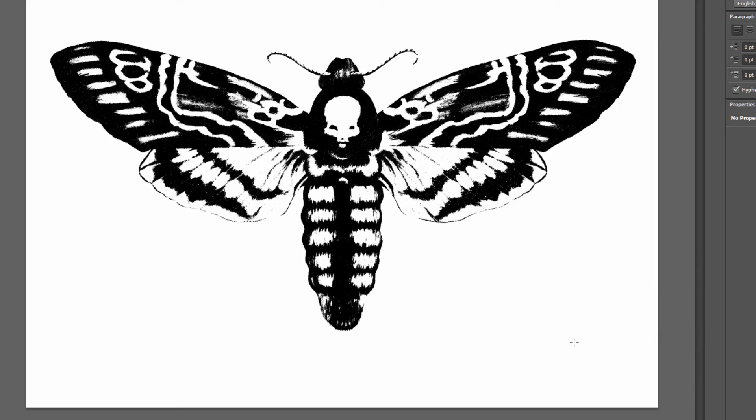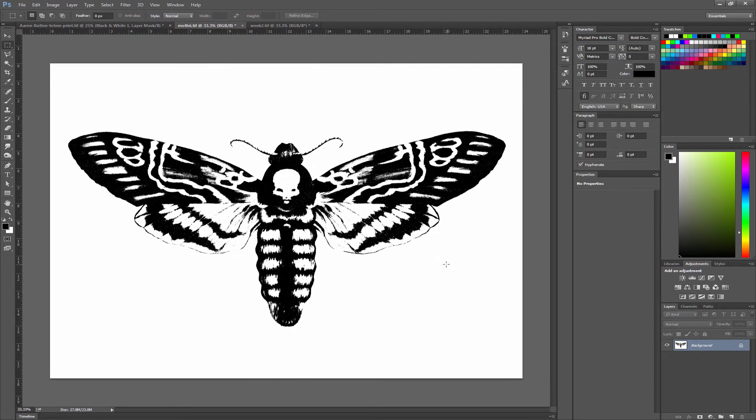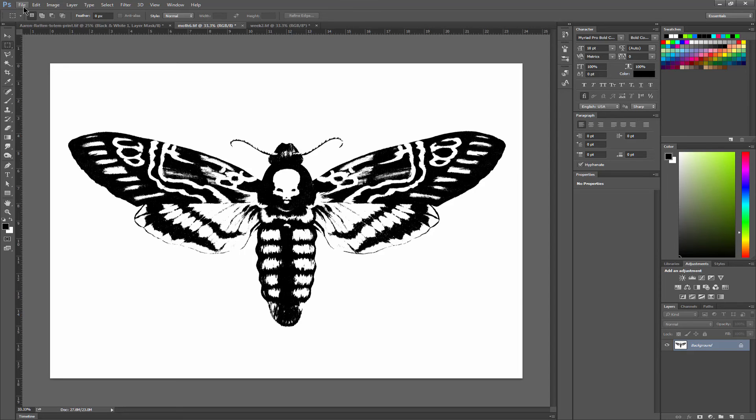This would look really interesting if I did screen printing or a stencil or even a tattoo. Now threshold is a destructive edit, so you want to make sure that you save a copy of your artwork by doing file save as, that way you don't save over your original which had color.